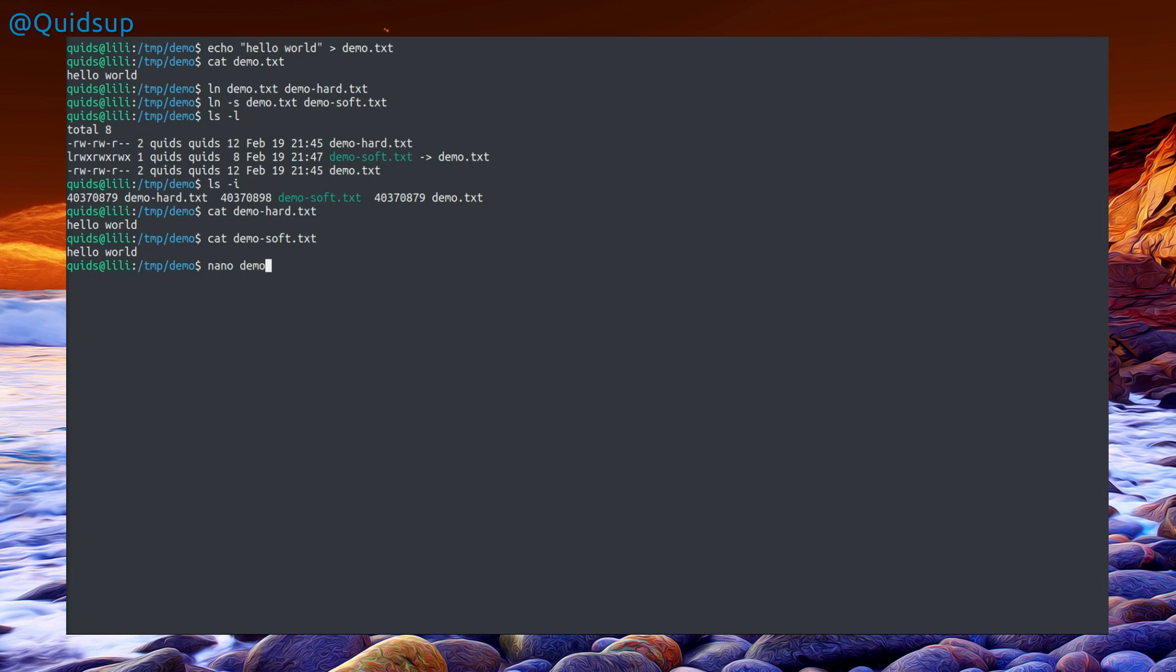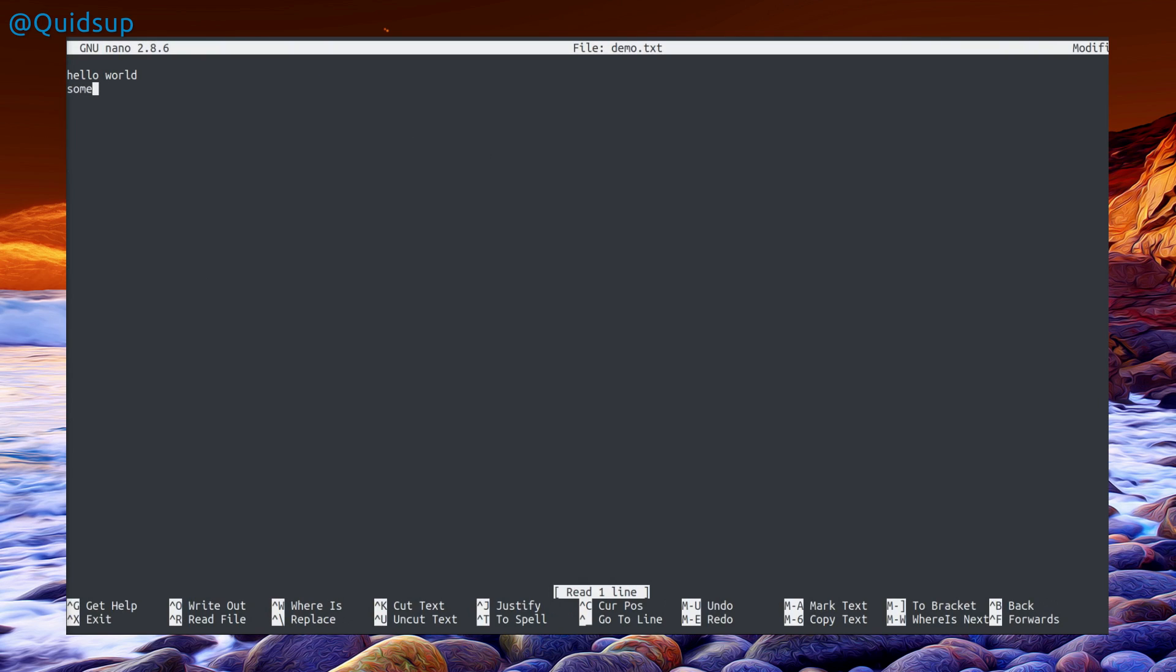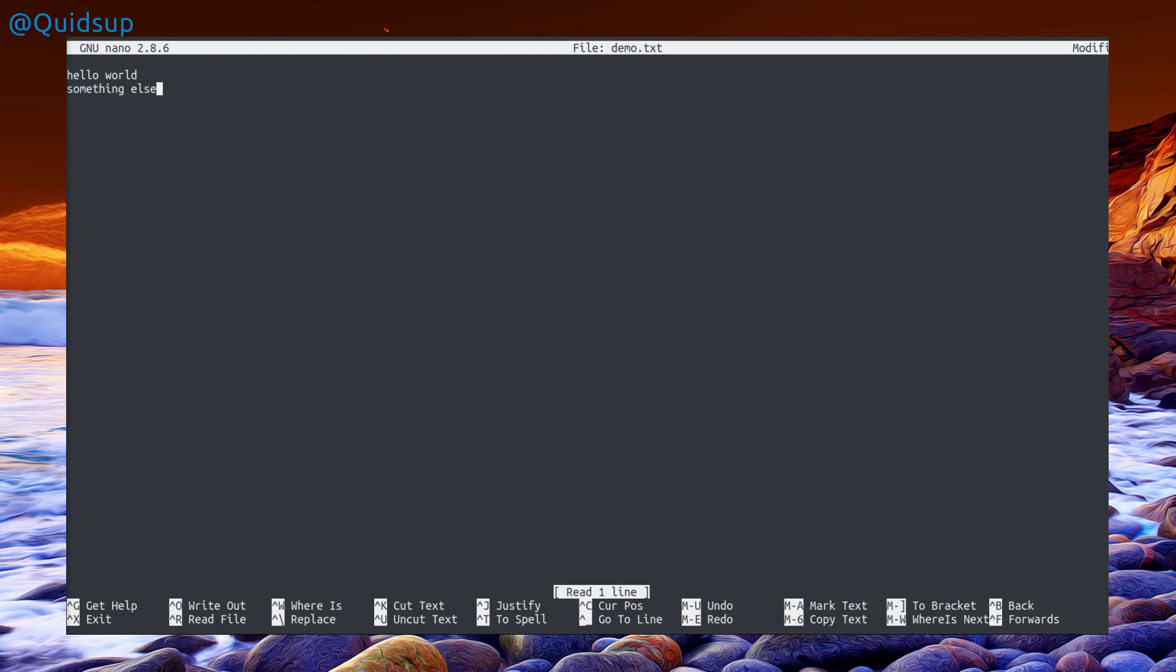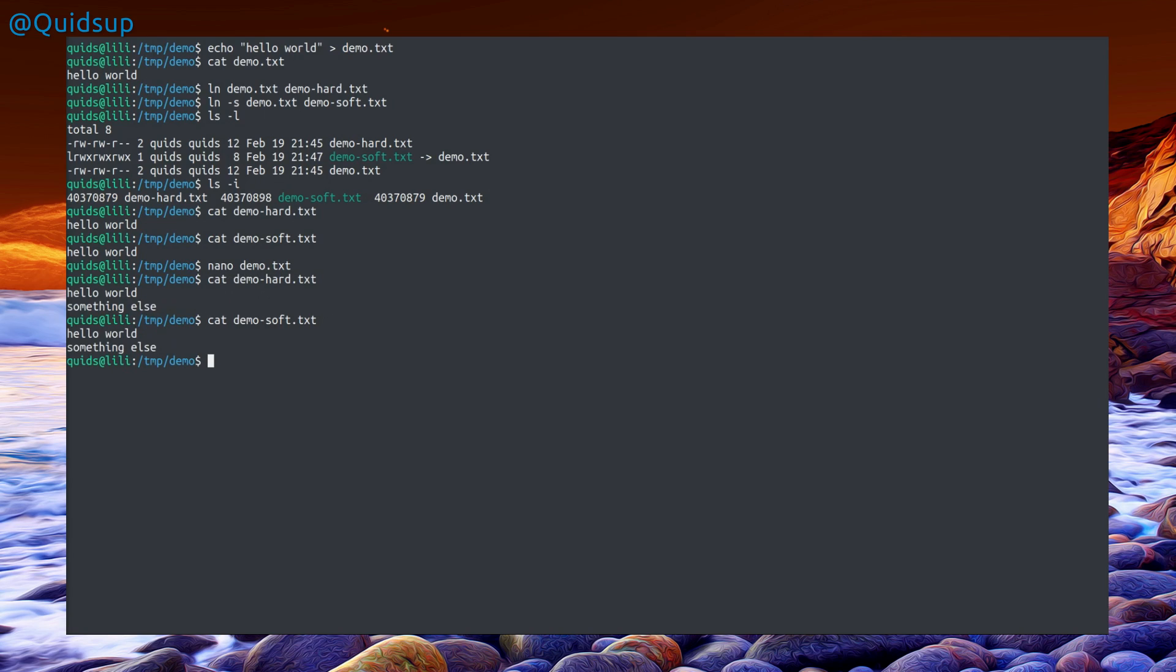If I change the original file by adding something else to it, I would expect the symbolic links to keep up with that change. And sure enough, that is exactly what happened.